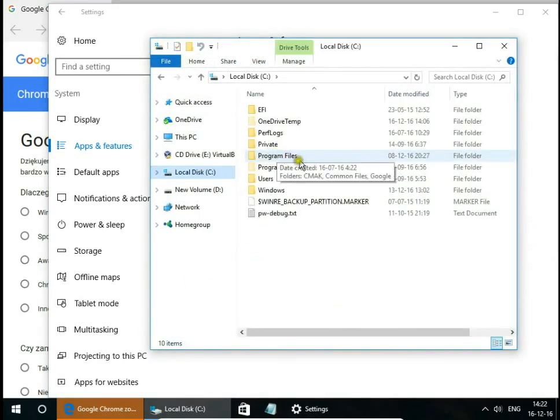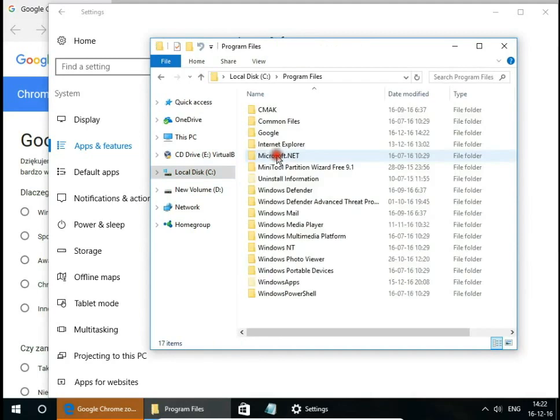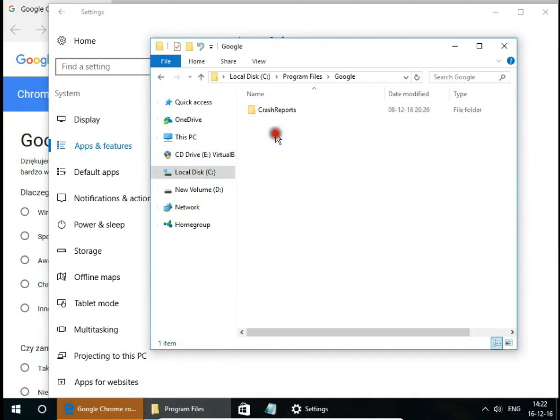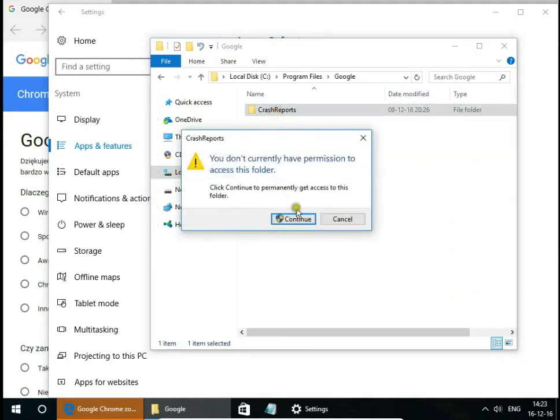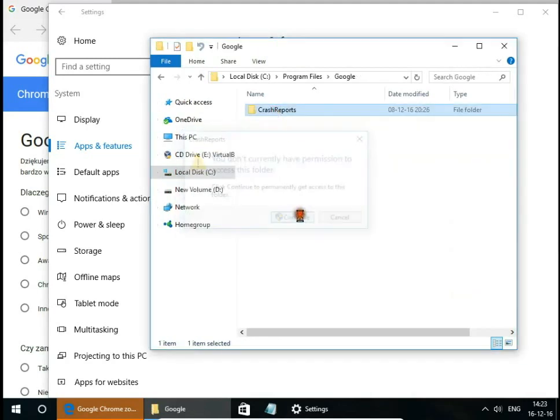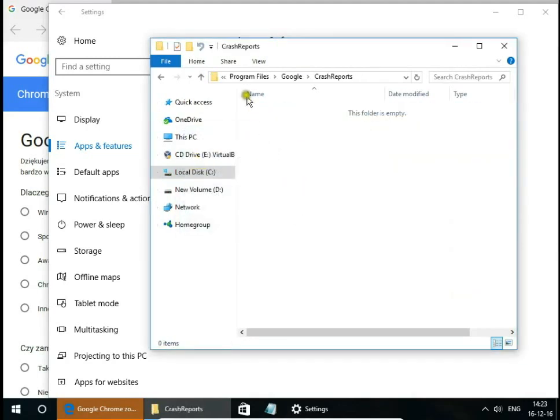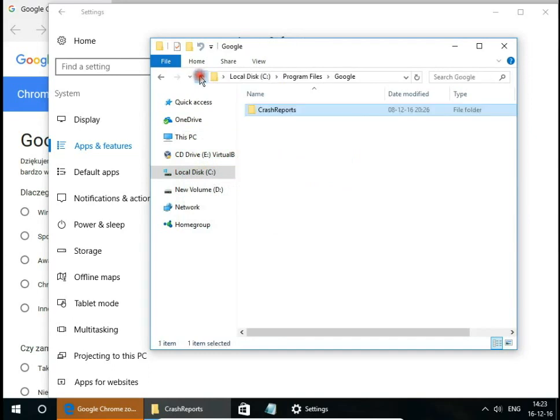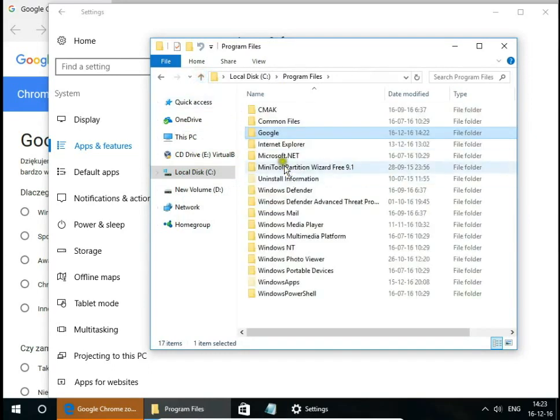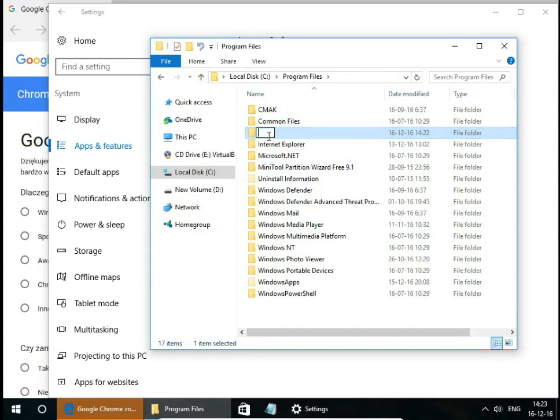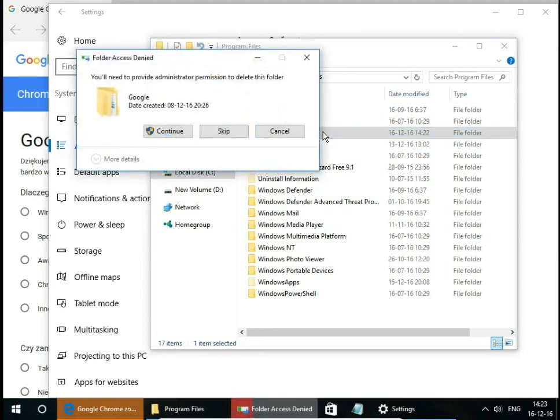C drive program files and here we have Google. It's only crash report so these files are empty. We can delete these files or leave it, it's up to you. I will delete it.